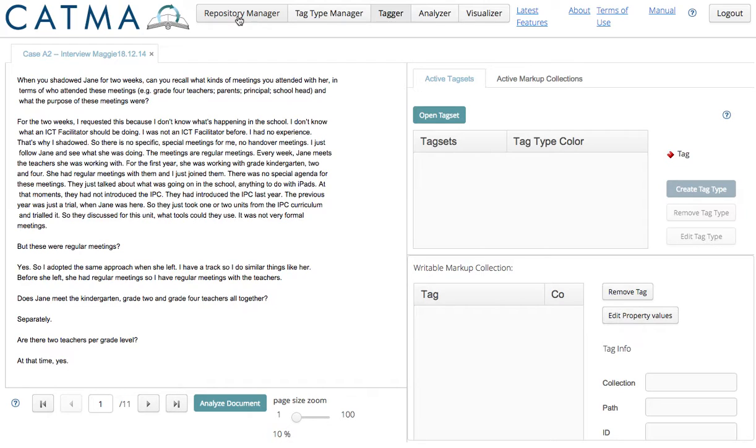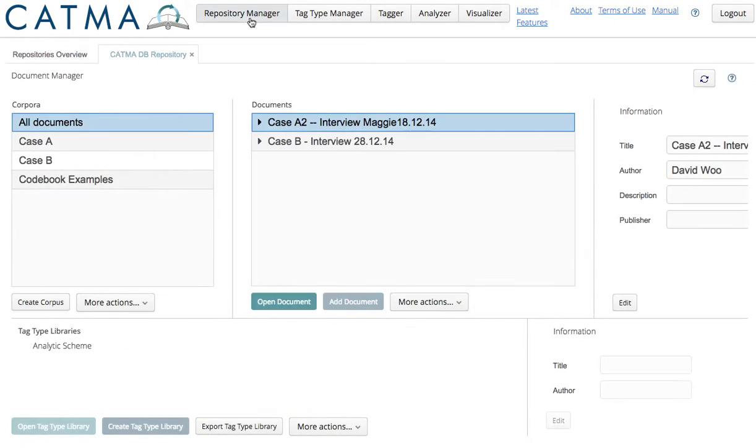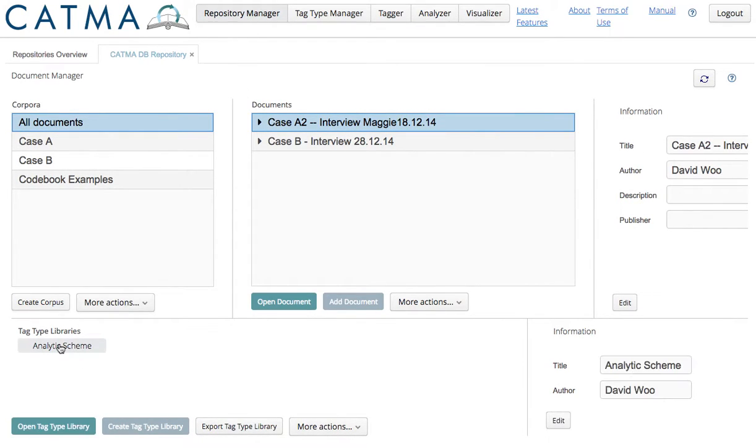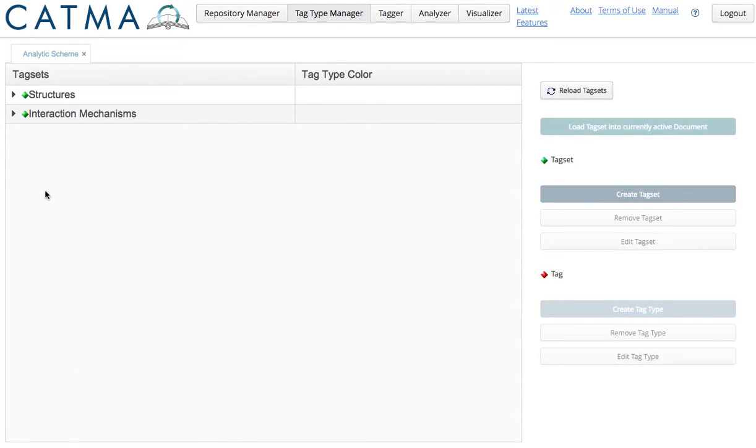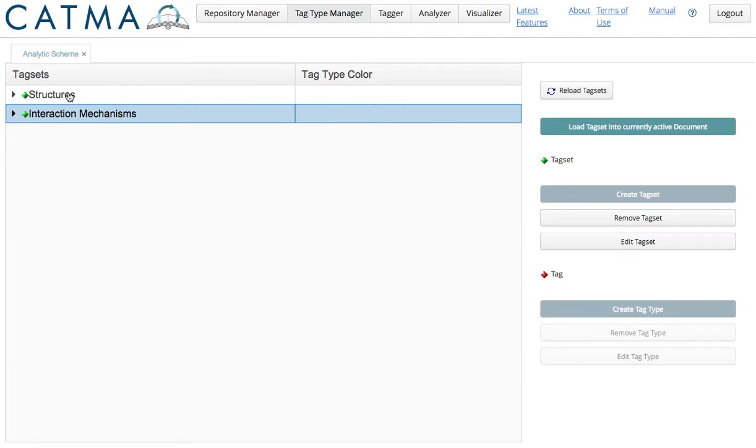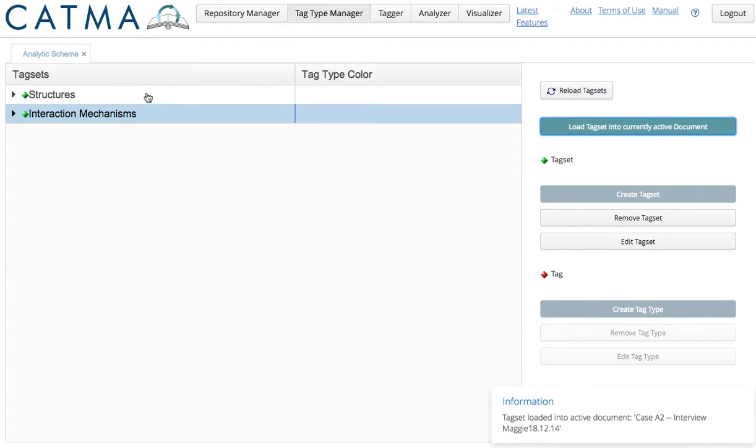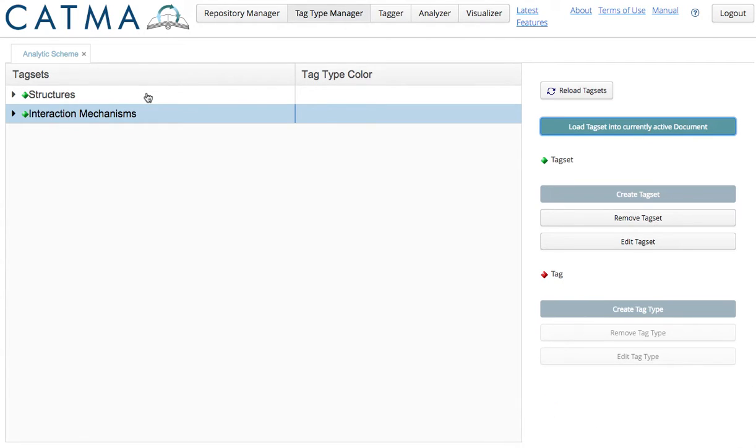This is the tagger interface. Now I go back to the repository manager. I click on a tag type library. I open that. And then I have to add tag sets to my active or open document.